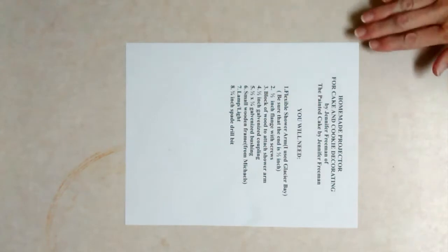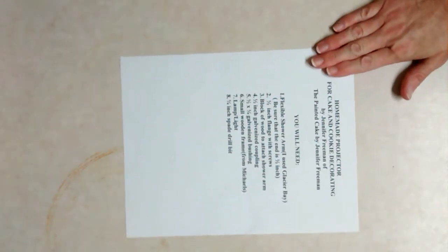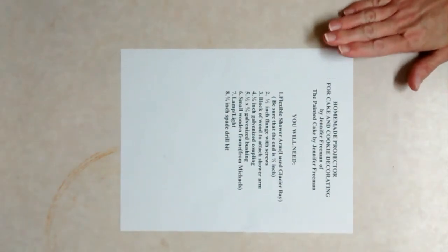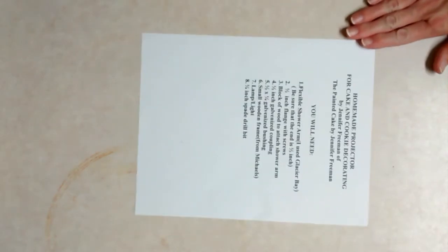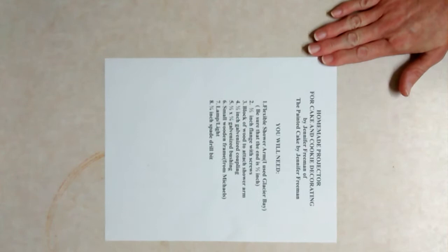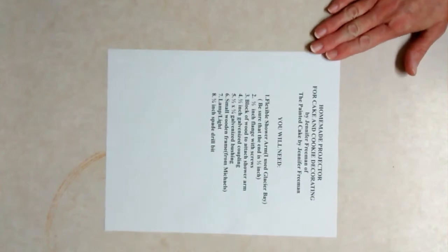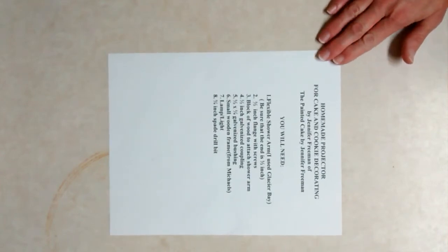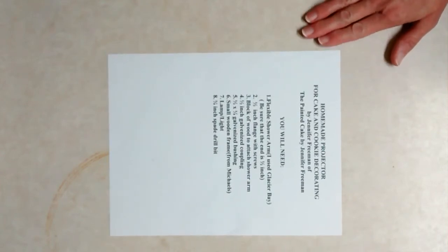All right, as promised I'm going to break down the little homemade projector that I have that took me a couple of months to come up with how to exactly put it together. This is the list of things that you will need, so you want to take note of it. This is the list of things that I had to get over the course of time to get that put together.